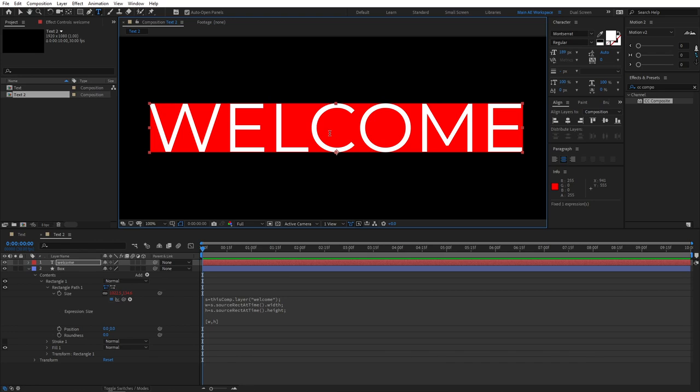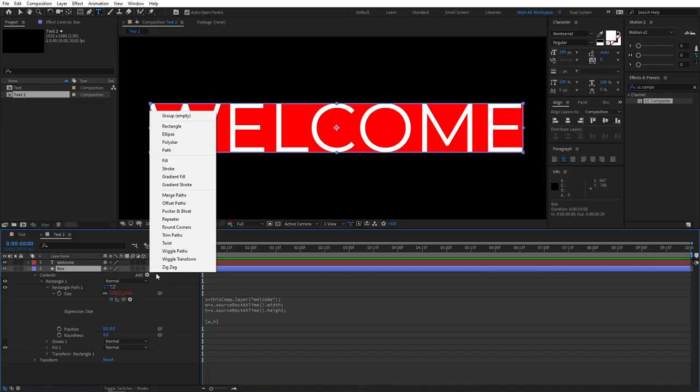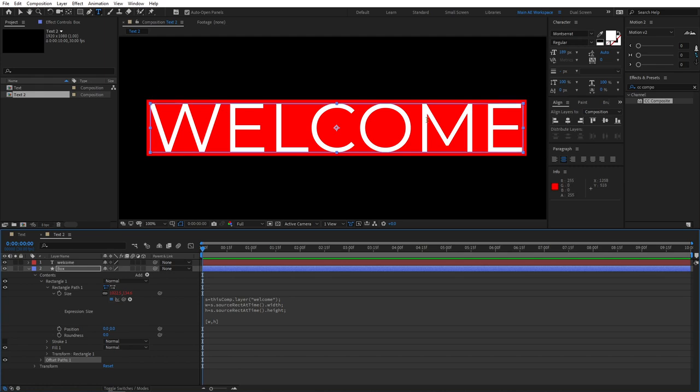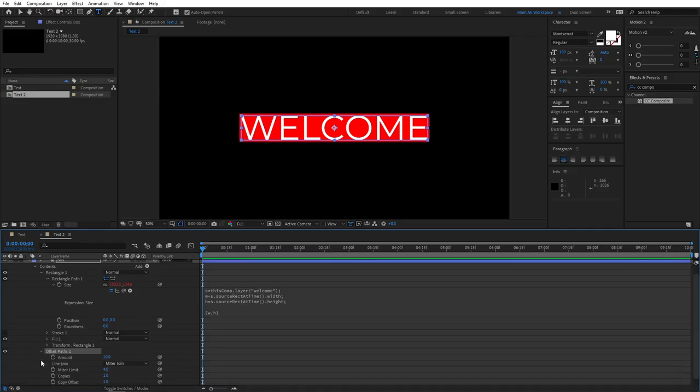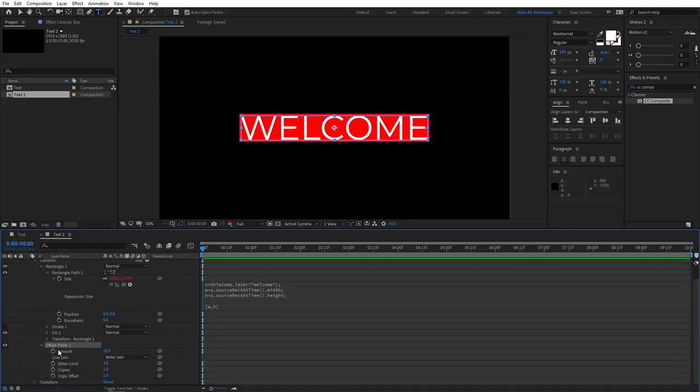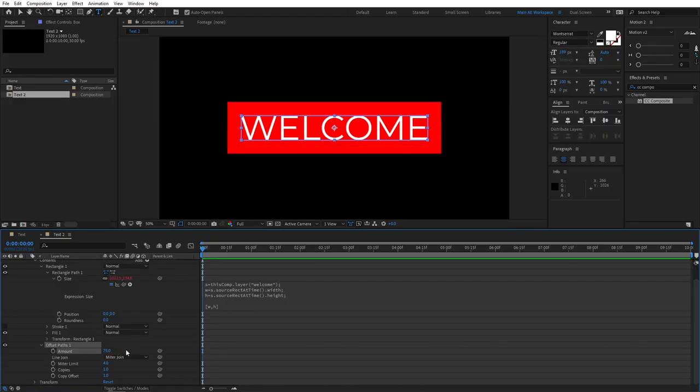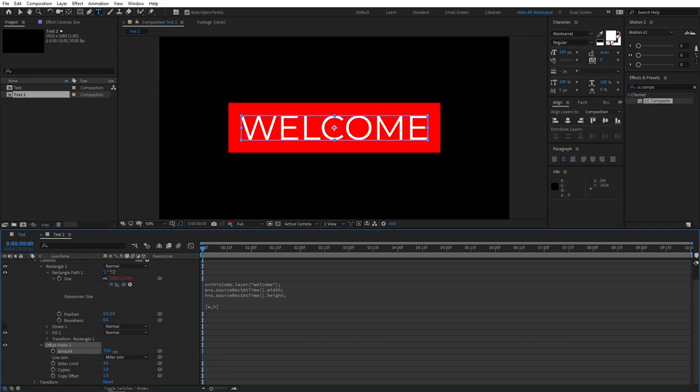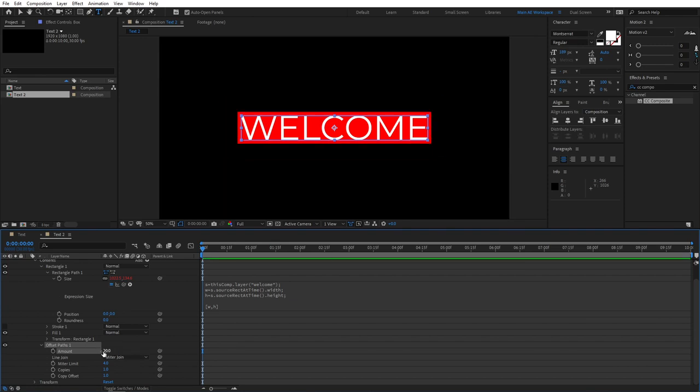So the way we do this is very simple. We go to our box, and we need to click this button that says Add. And here we need to select Offset Paths. So once you do that, you can see that it has already created some sort of margin. And if we go to the Offset Path, click the drop-down, and you can see that amount is 10. So this amount pretty much sets the padding. Or yeah. So the higher the number, higher the padding. Something like 20 is good enough.